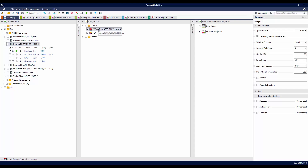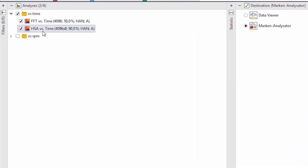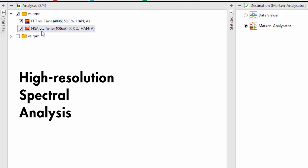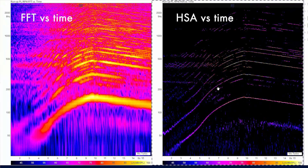And here comes my little trick. Instead of a normal FFT analysis, I now choose the HSA — High Resolution Spectral Analysis. At first sight, the HSA is much tidier.